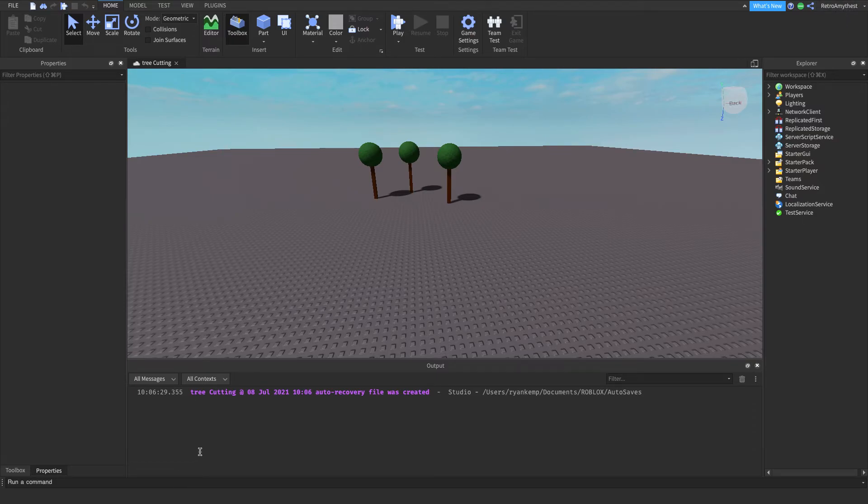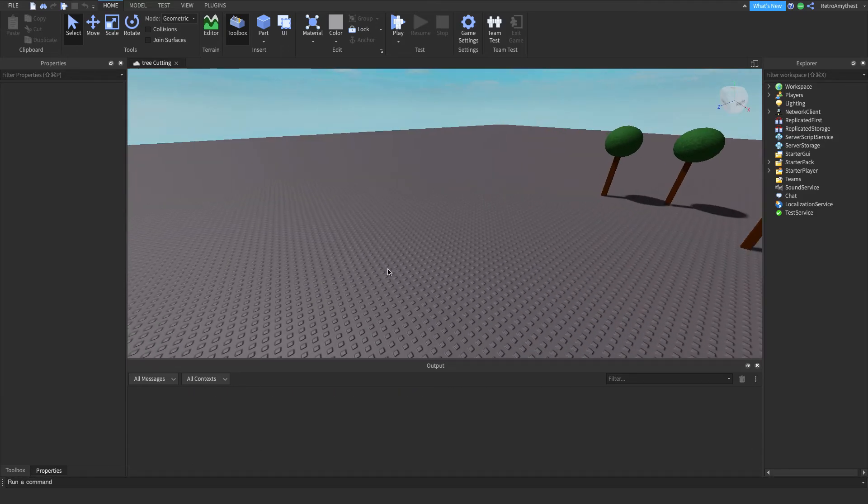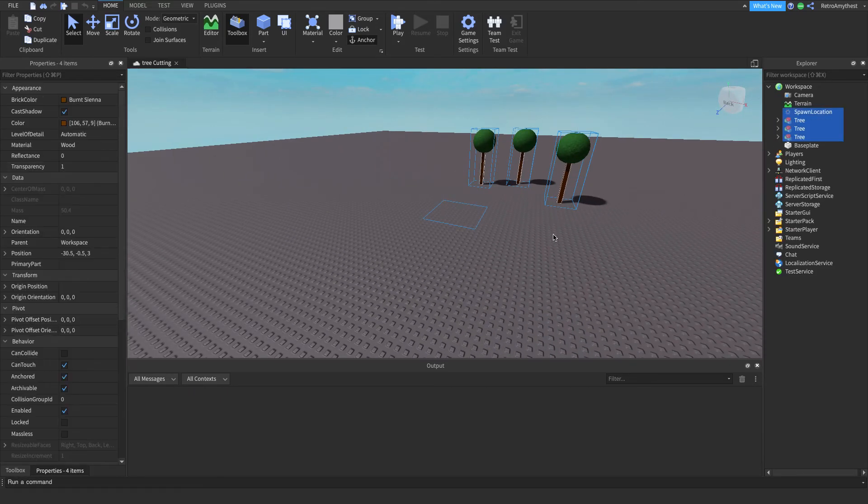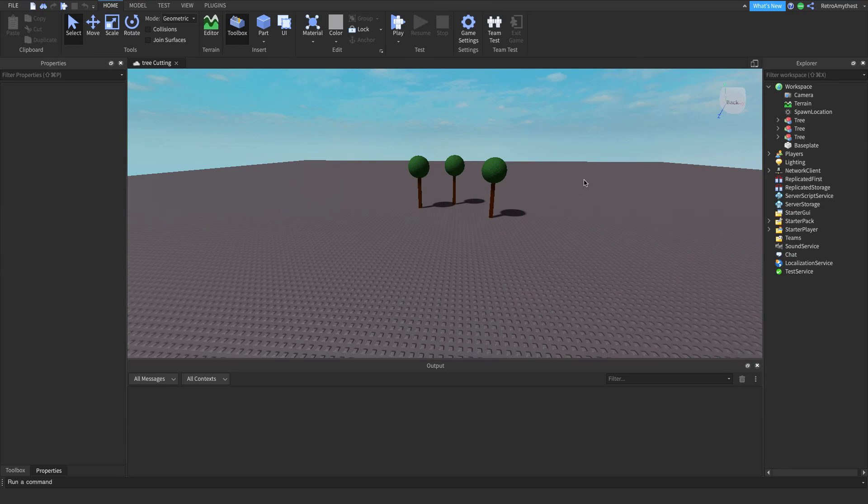The first thing came to my head, so yeah the model to this will be in the description. Bye guys!